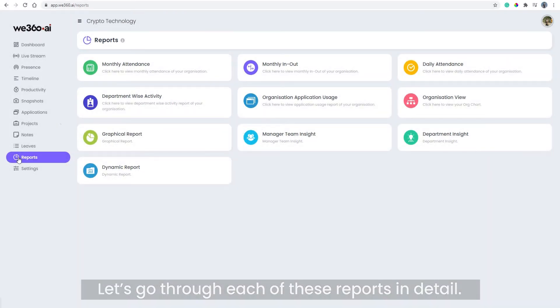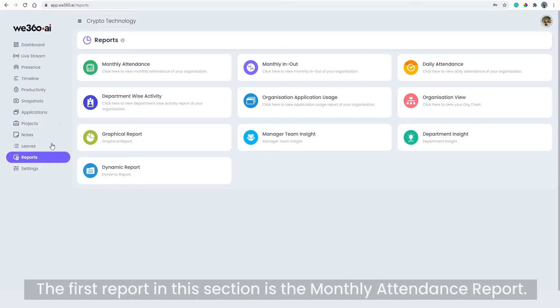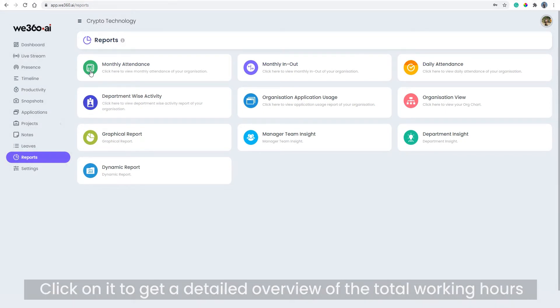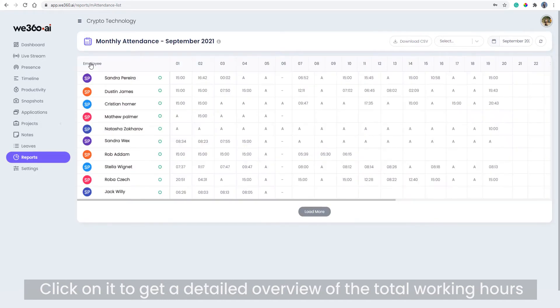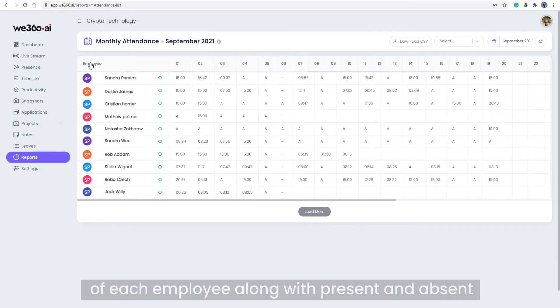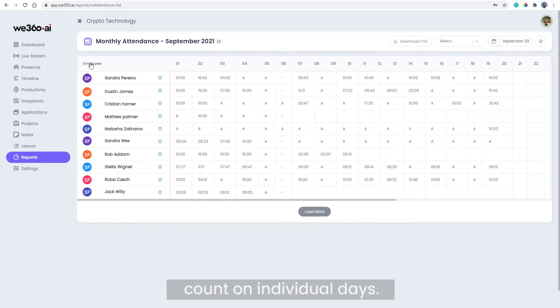The first report in this section is the monthly attendance report. Click on it to get a detailed overview of the total working hours of each employee along with present and absent count on individual days.